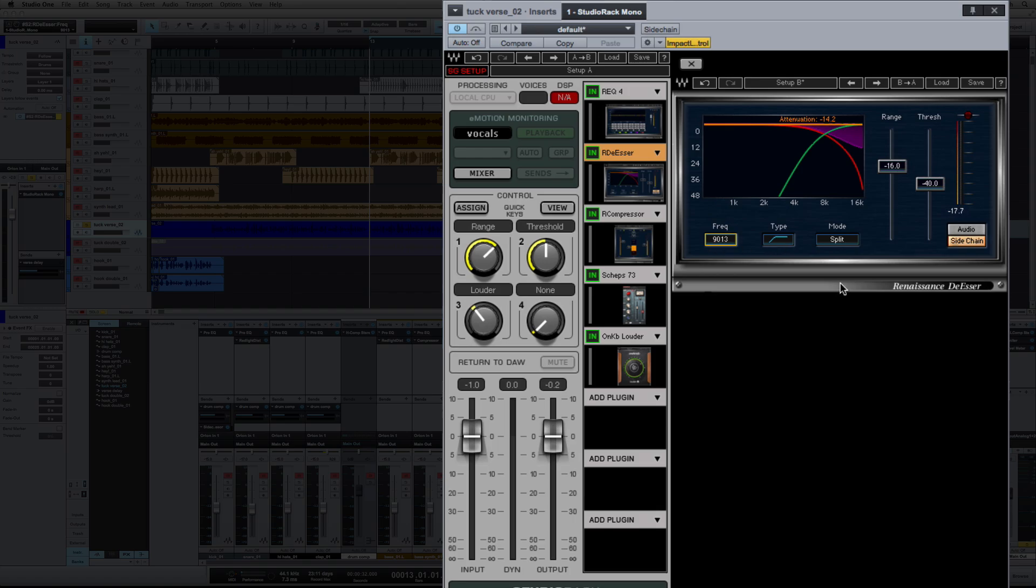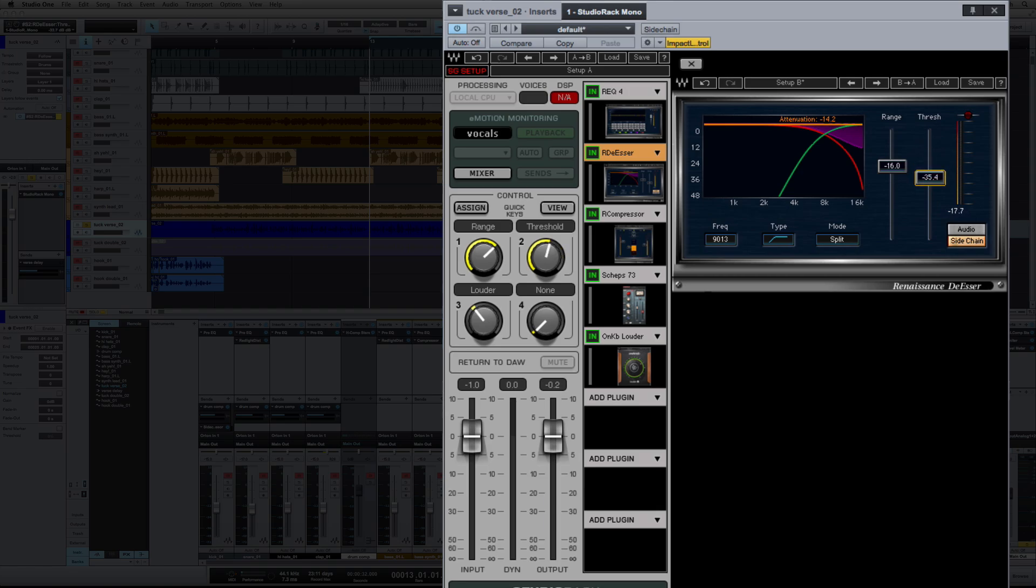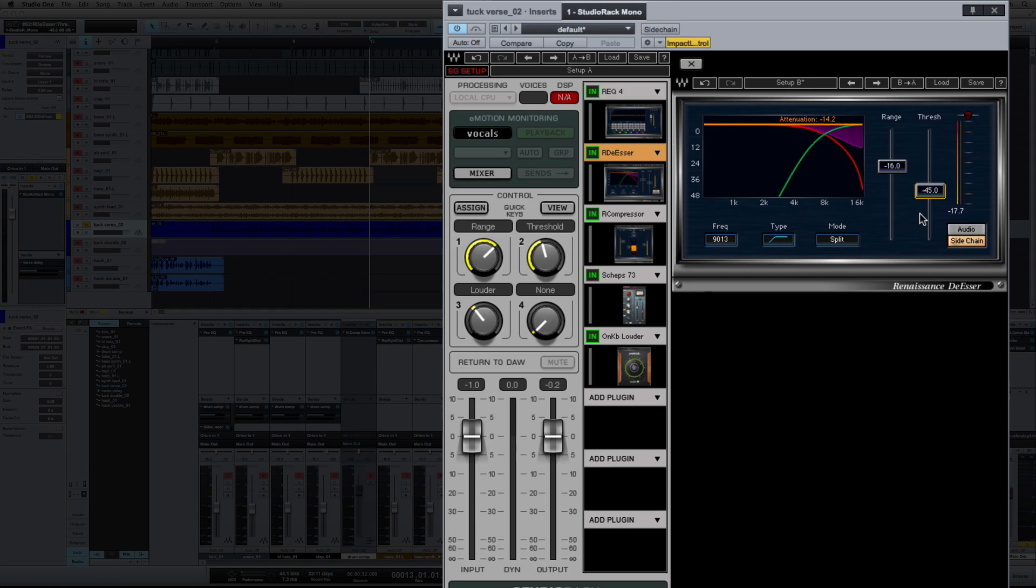So from here I'm going to set my range. Right now I'm set to 16 dB, we'll leave that here for now. The threshold, the higher you bring your threshold, the less the de-esser is going to react, and the lower you bring it, the more the de-esser is going to act. Because these are really strong S's, we're going to get kind of aggressive with this, so let's try 45 on the threshold. Let's change this back to audio and hear what we got.